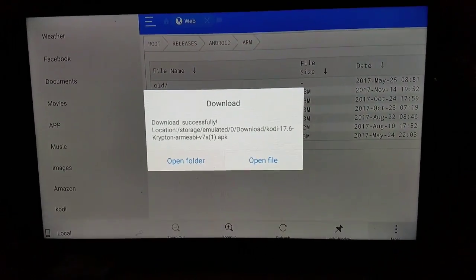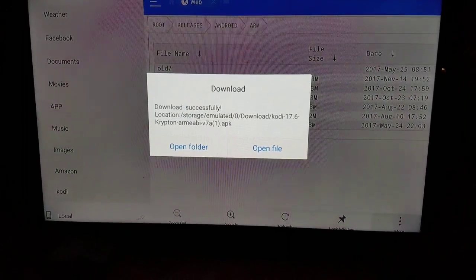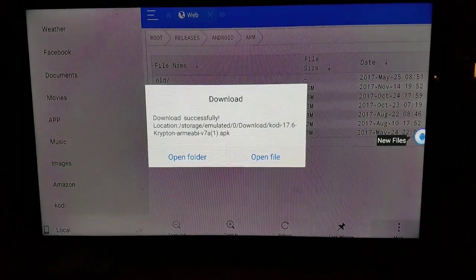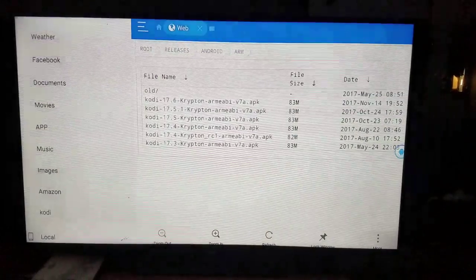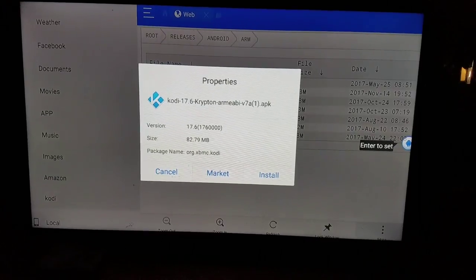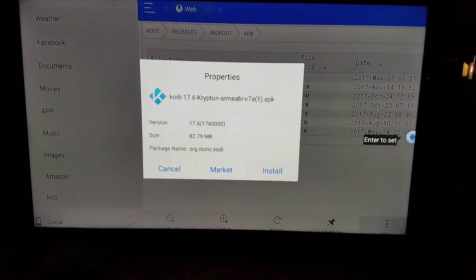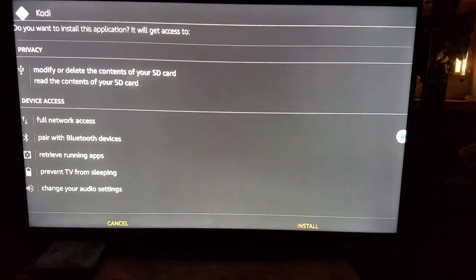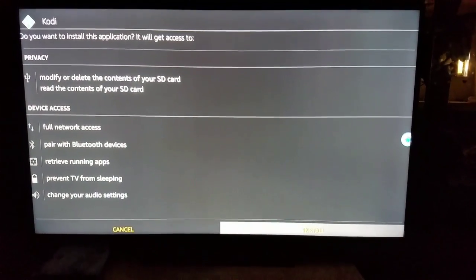Once it's finished downloading, you want to come over and click on open file. If you click on open folder, you will get lost. Let's have open file. Want to click on install. Come on down to the install and click on install.